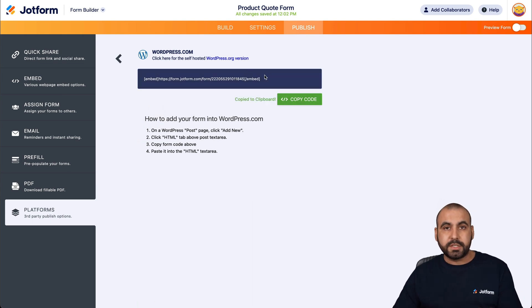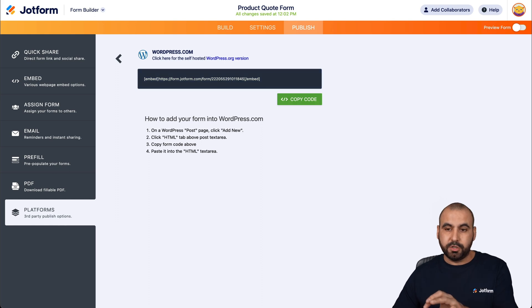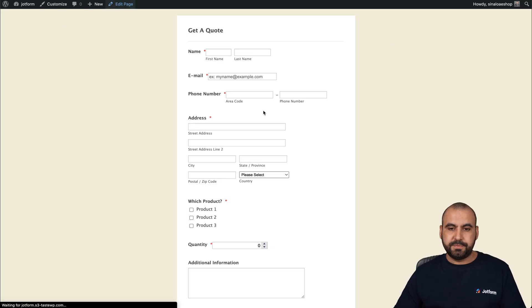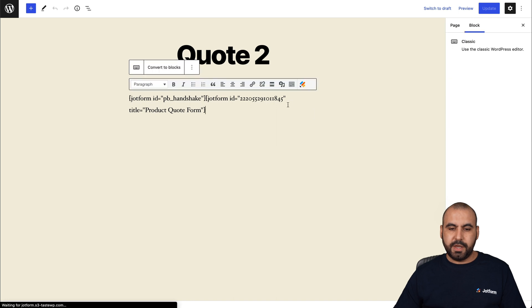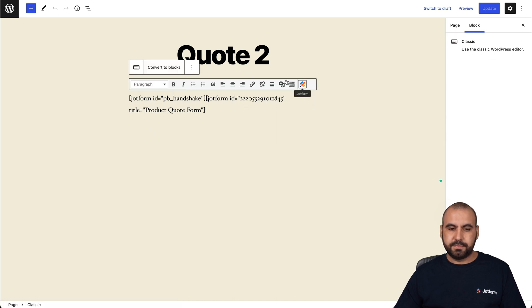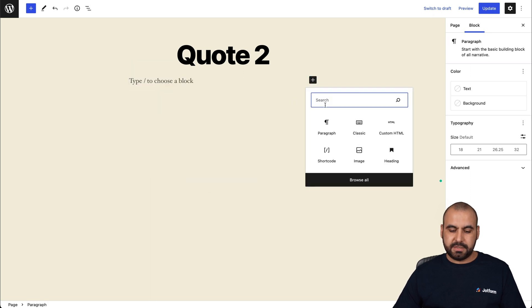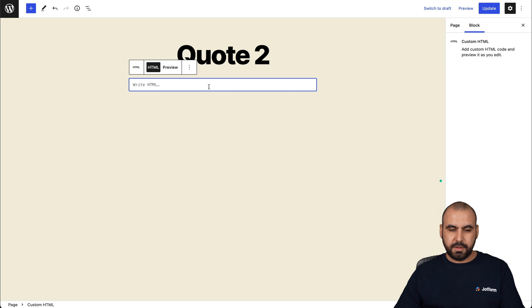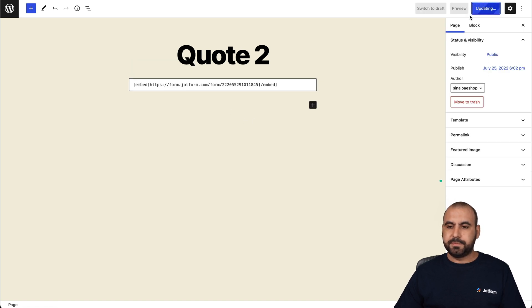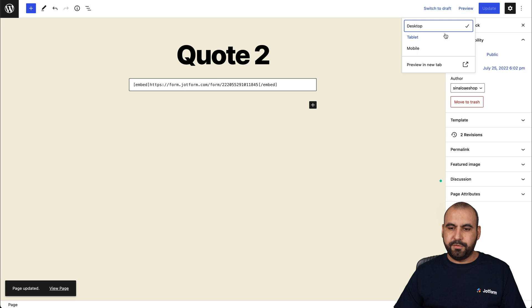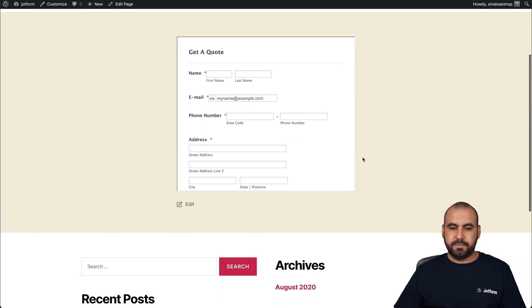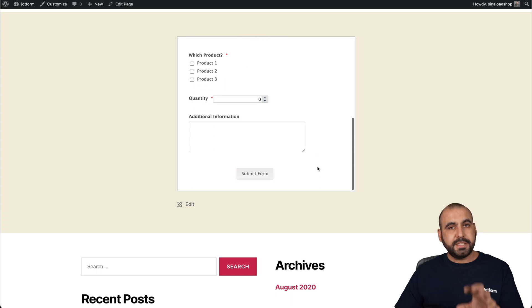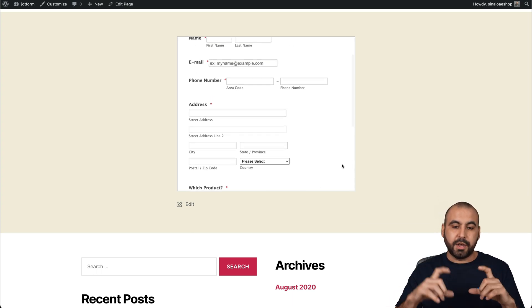This embed code works when you have the plugin also. So let's go back in to edit the page. Let's go ahead and remove this block. Remove classic block. And for this, we're going to add HTML again. Let's add the embed code. Let's update it and preview this. There we go. Here's our form.